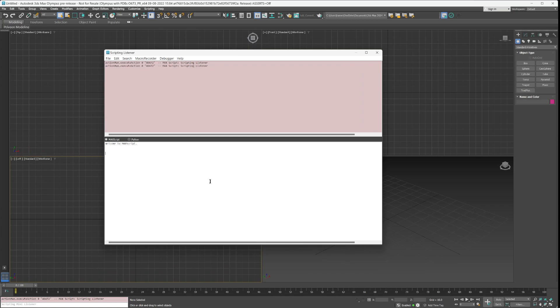There is a plugin which you can find either on GitHub or on the Autodesk store, and a link will be included in the description.